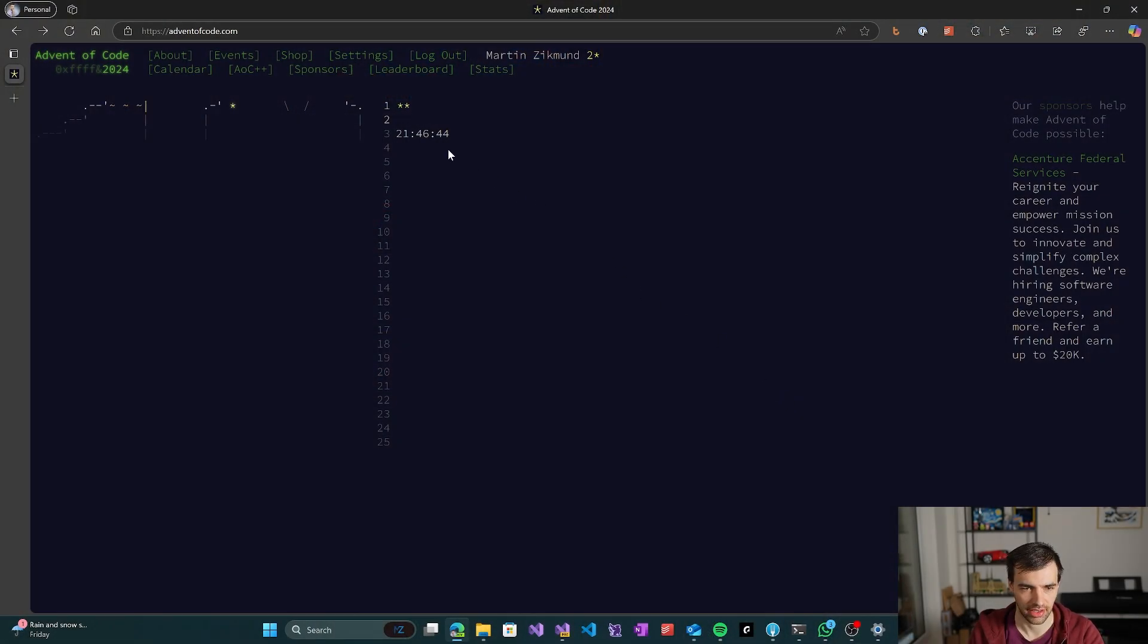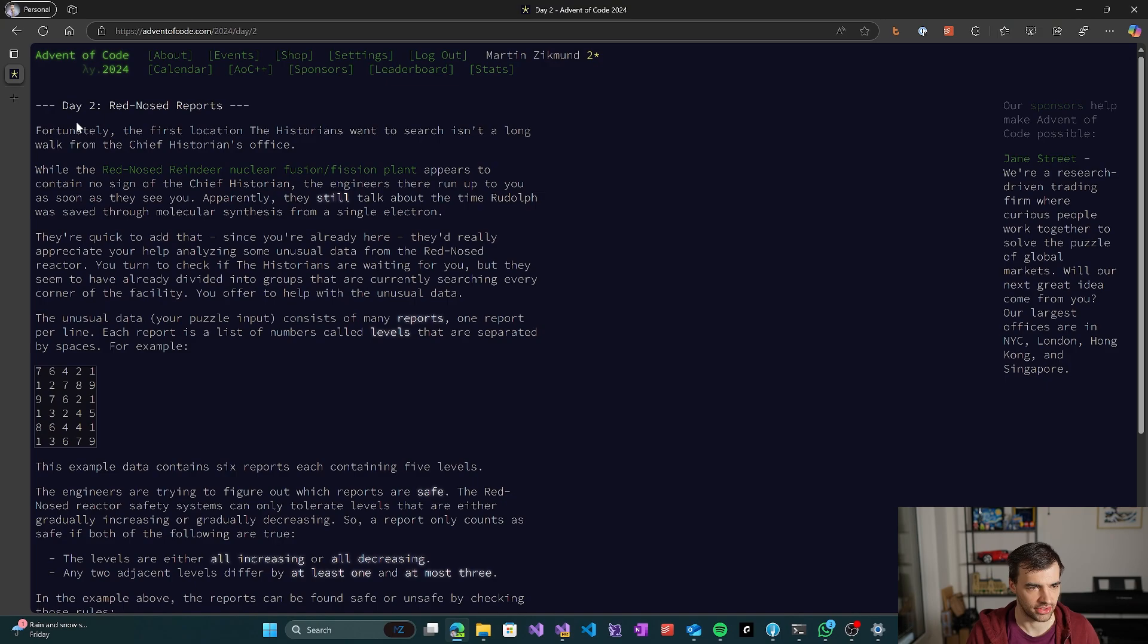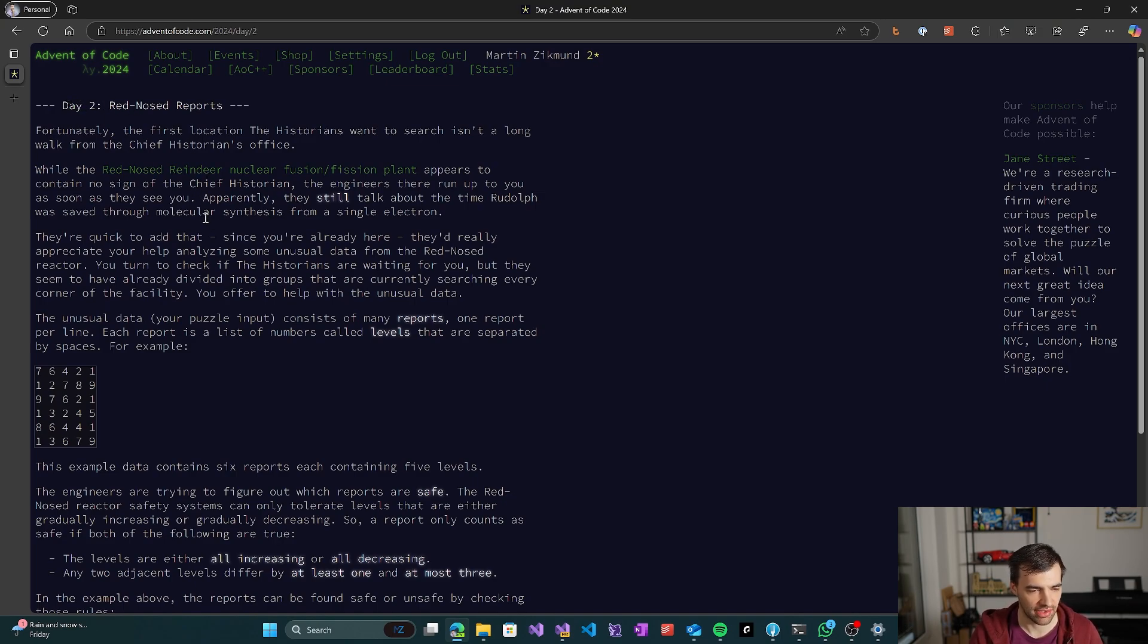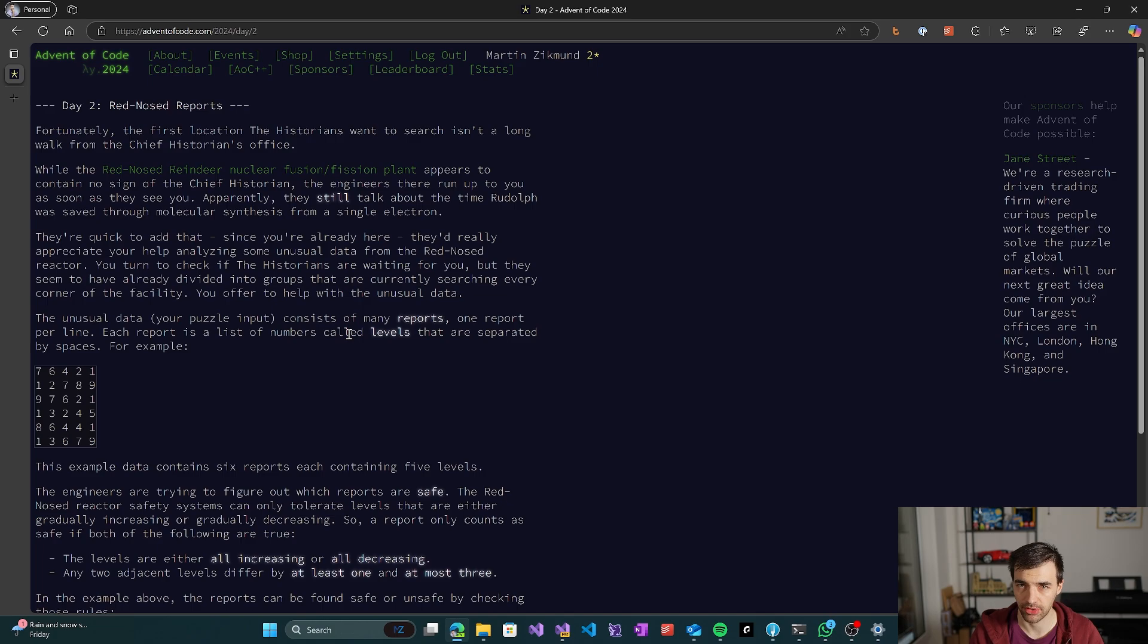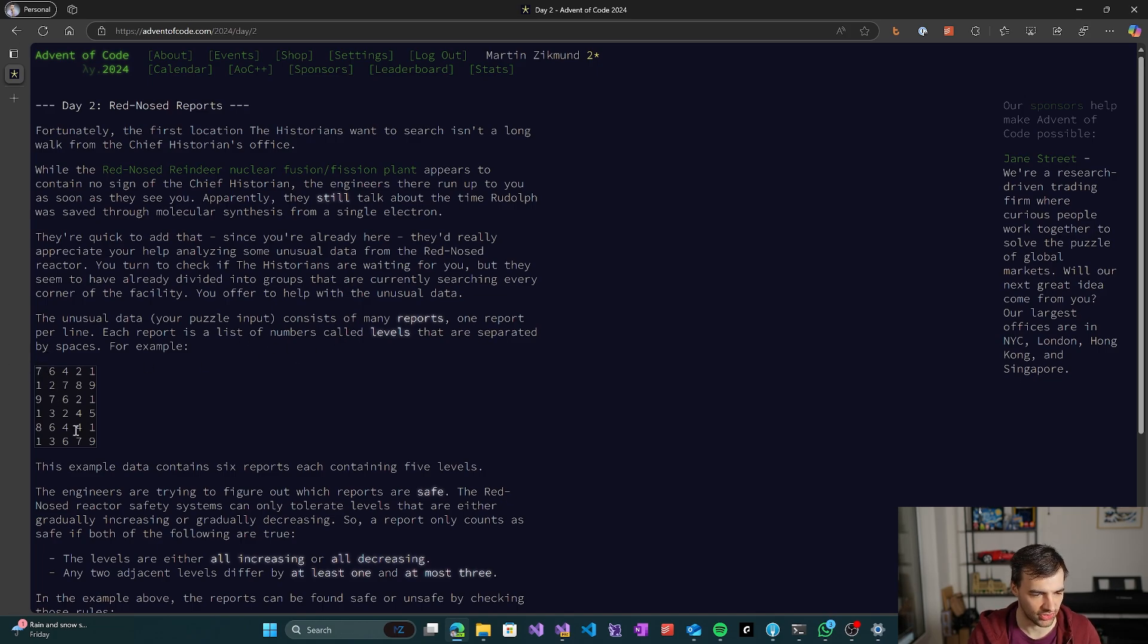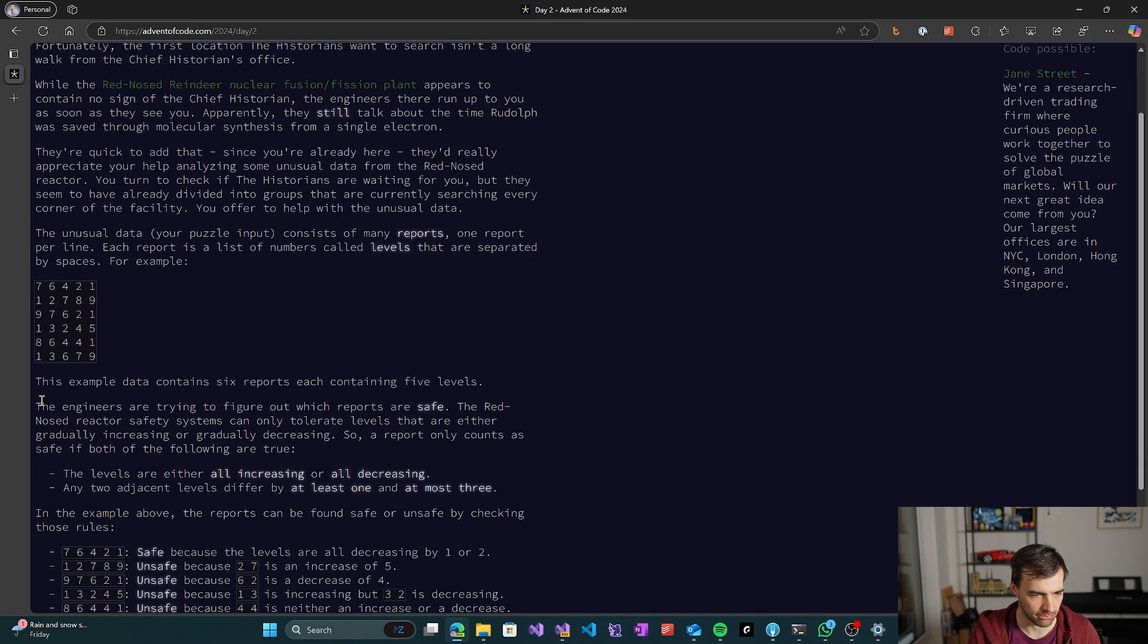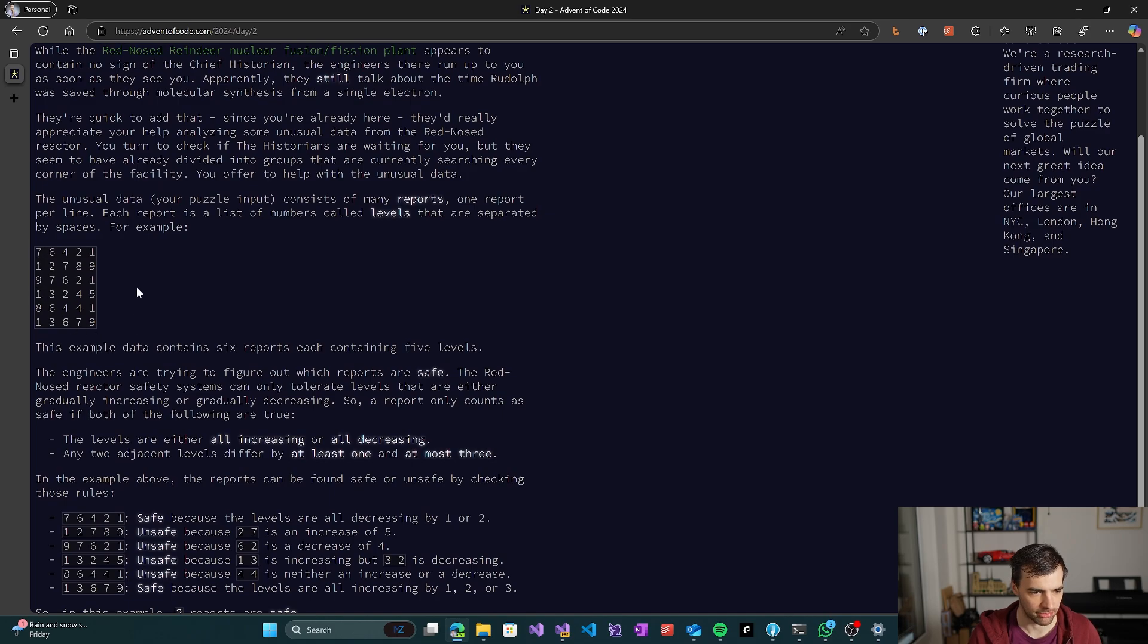Second day of Advent of Code is here, so let's get to it. I will open the problem and it's Red Nose Reports. So we have a puzzle input which consists of some reports, one report per line.